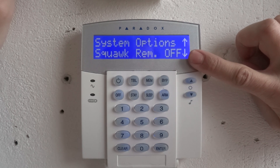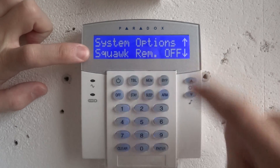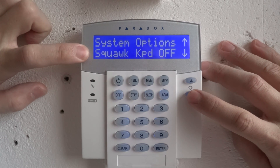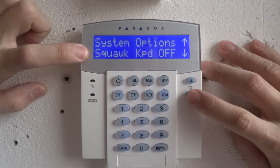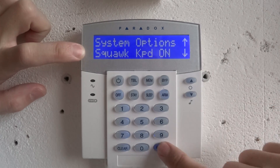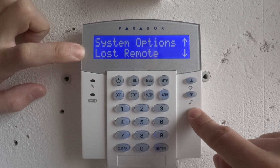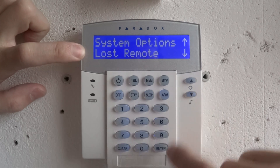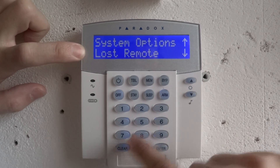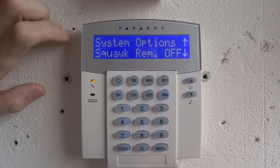If you set your alarm system with remote control: bell, no squawk, bell squawk. If you set with remote control: keypad off, keypad on. If you lost the remote, here is the remaining option — press clear to exit menu.